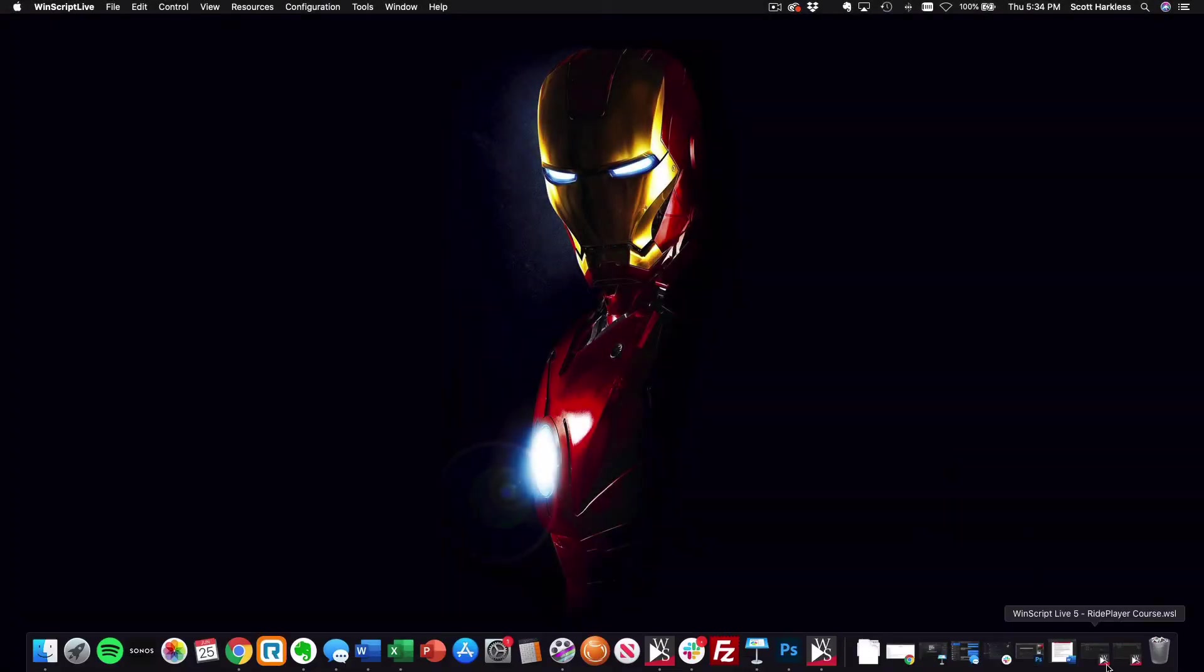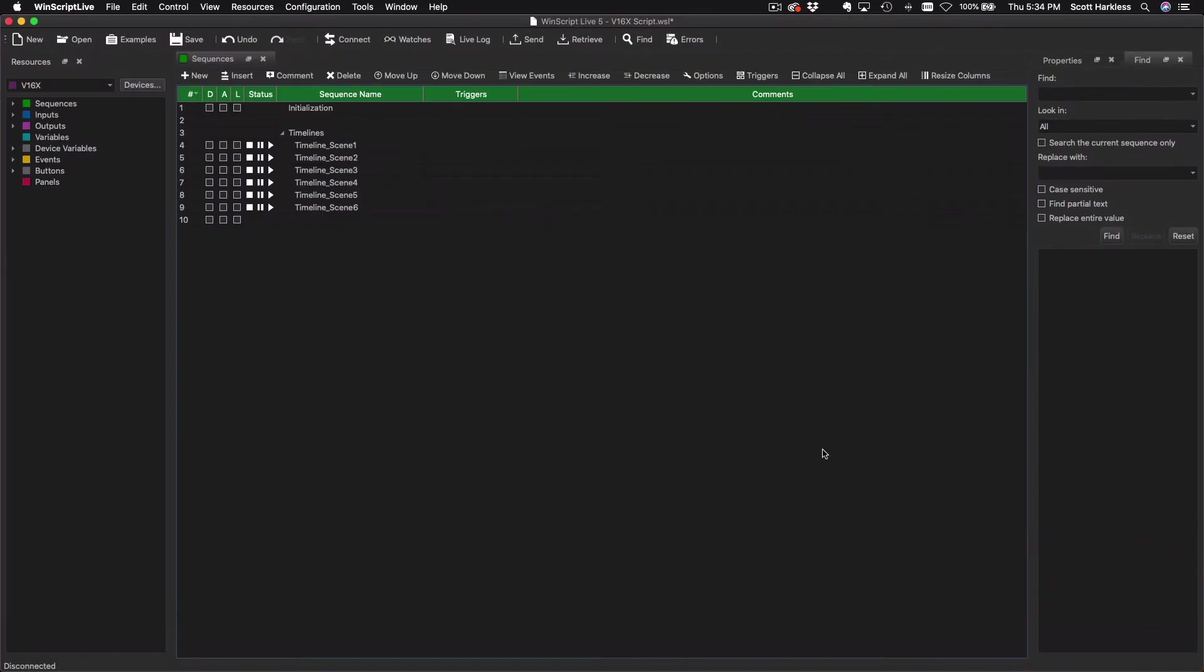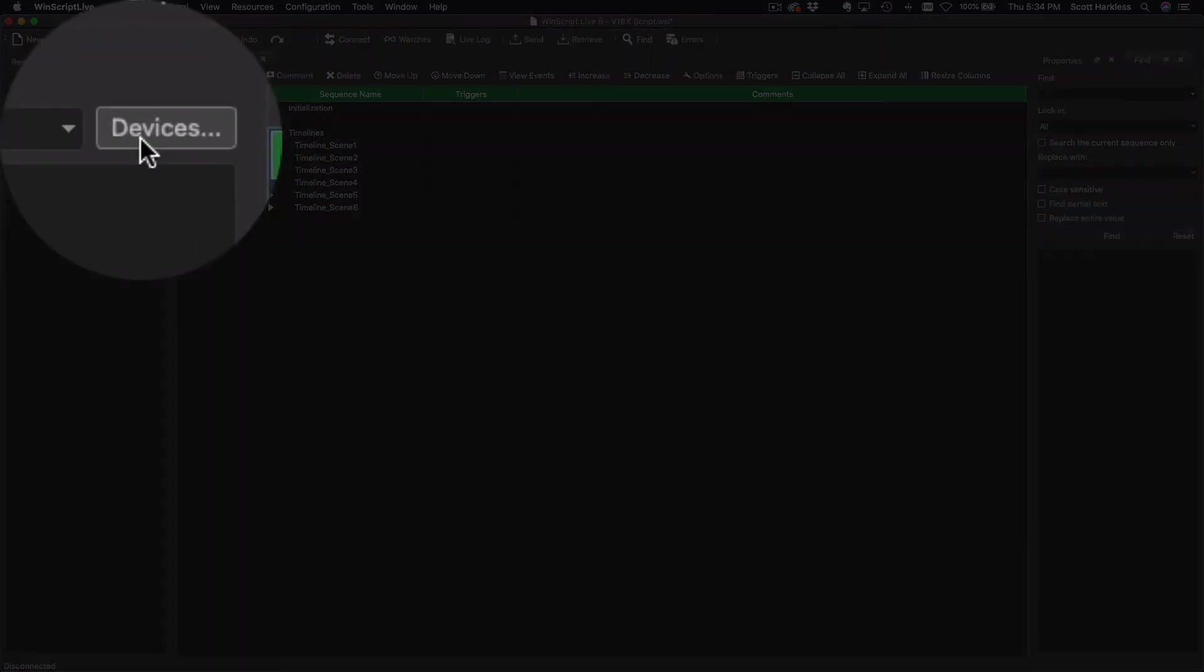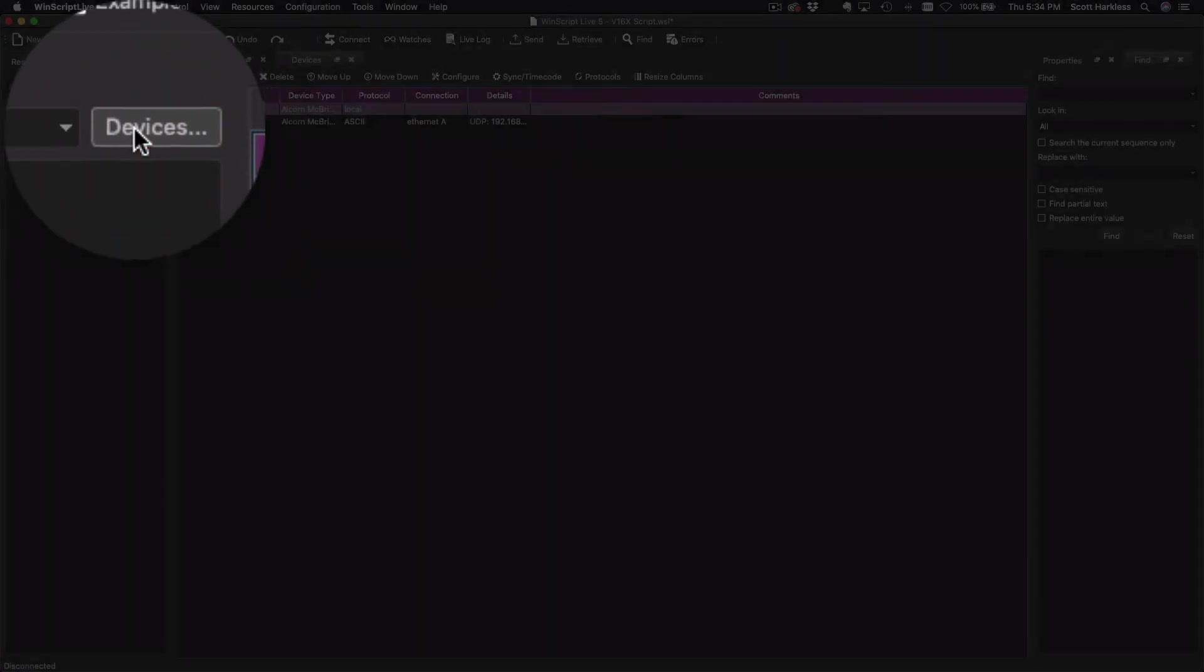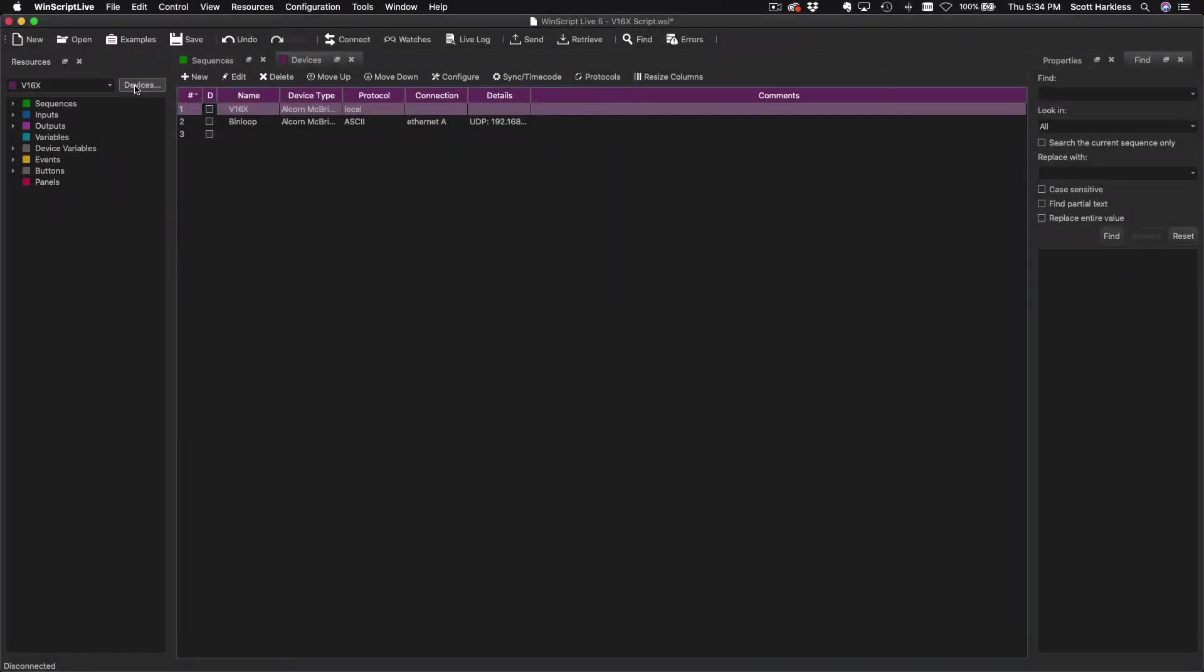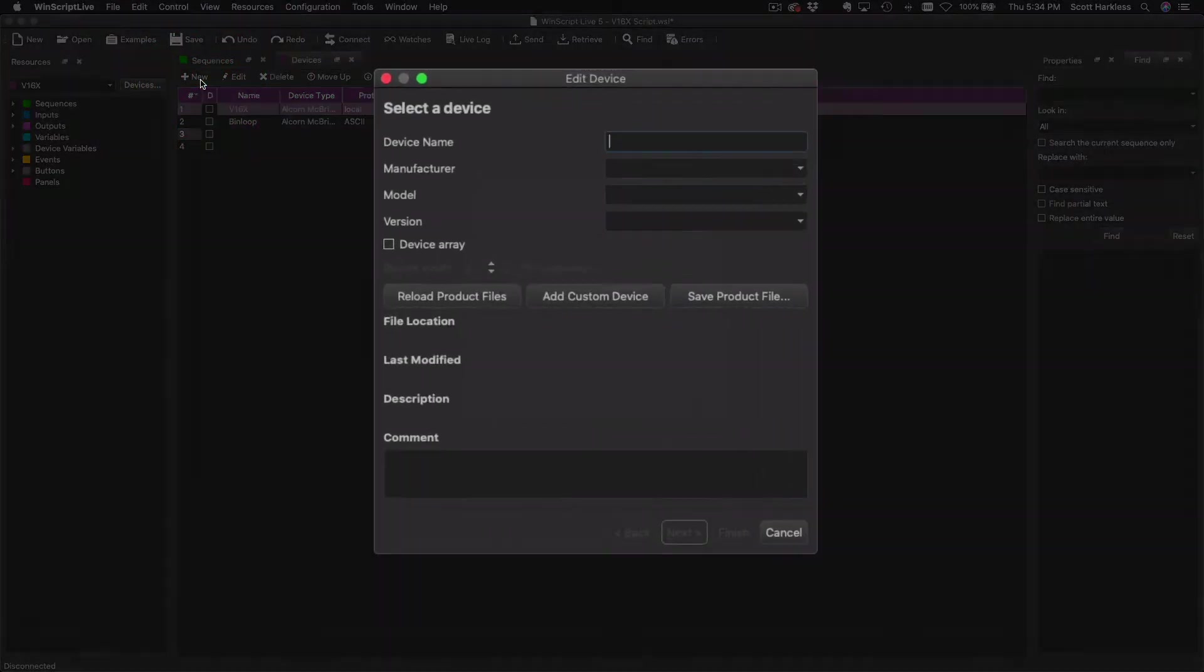We're going to start by opening up the V16X script that we worked on earlier in this course, and I'm going to start by going to the Devices list here, because we need to let the V16 know about the fleet of ride players and how to get to them.